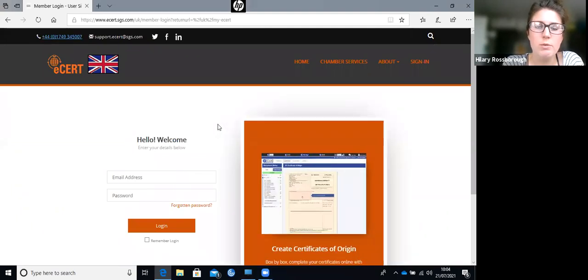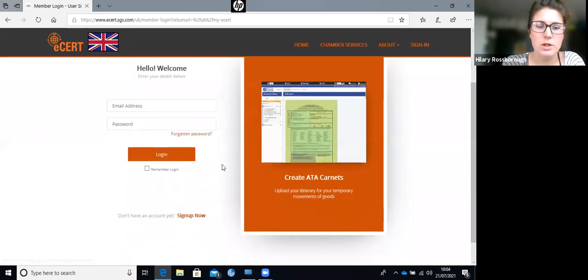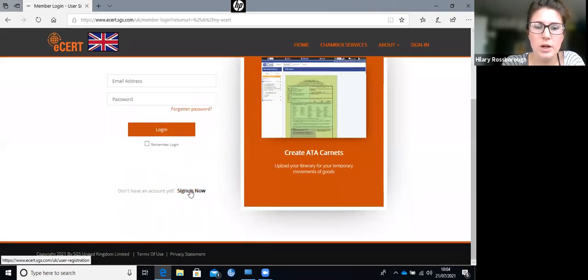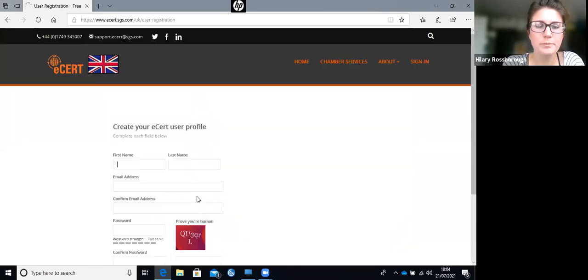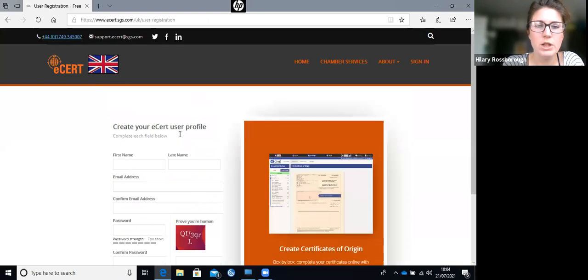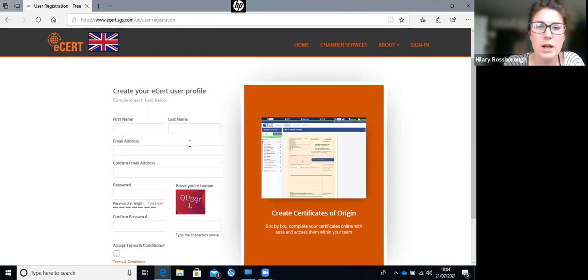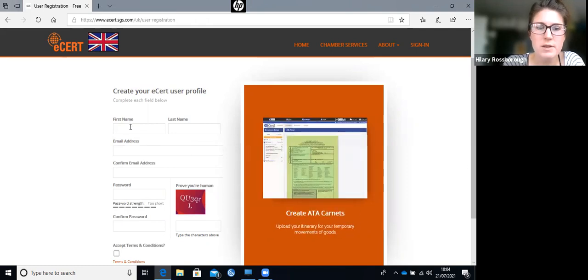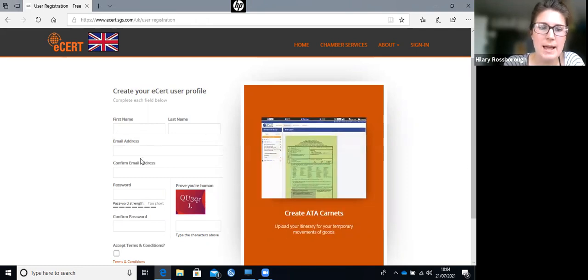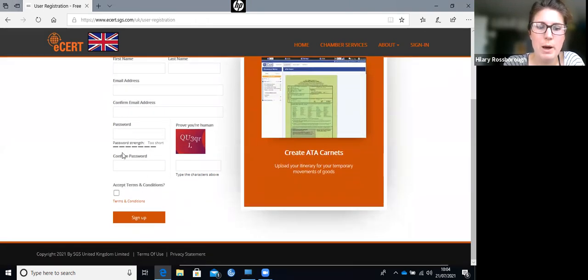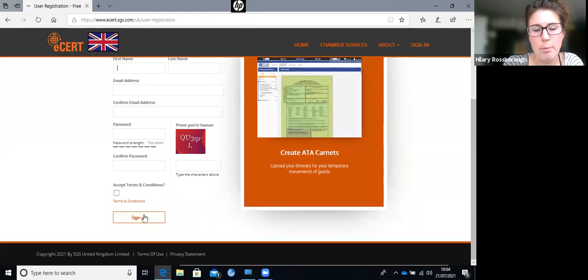If you don't already have a user login, you can scroll down and go to sign up now. This is your user profile - you enter your name, your email address, your password, set the terms and conditions, and click sign up.